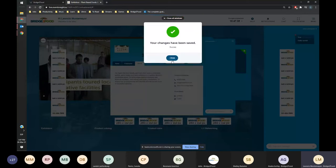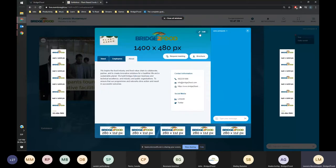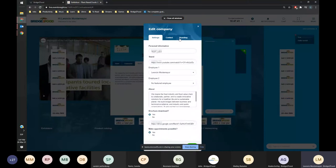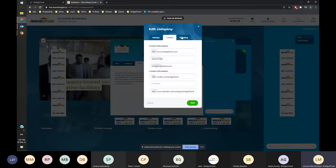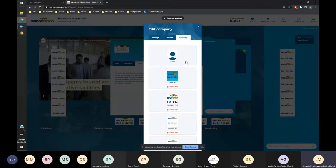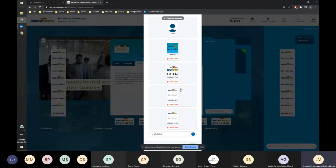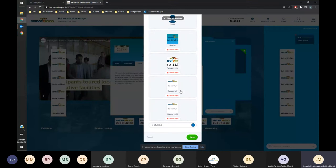It's as easy as that. You just click save and then everything should be updated. It's not only settings, but you also have contact where you can put the contact information of your company, and also the branding. Here you can see exactly what is needed to brand your booth.